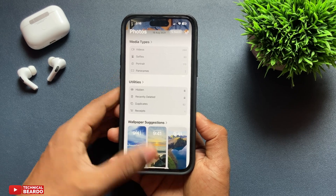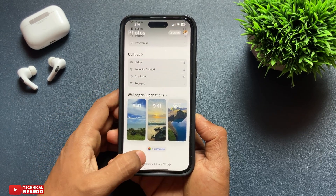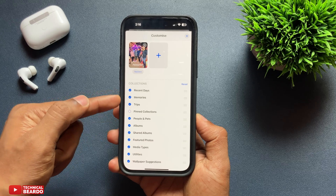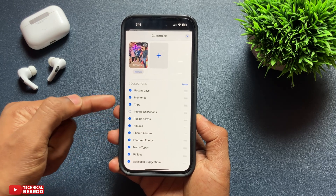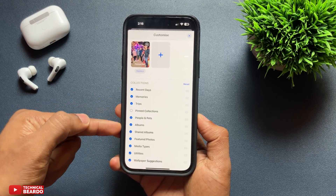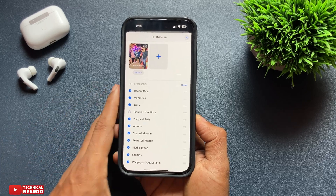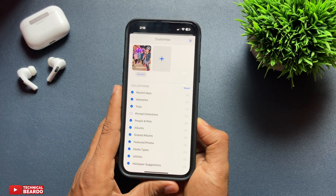It is very easy. Just swipe down to the last and there is an option called Customize. Go ahead and tap on Customize. Once you tap on Customize, you can see there is a category on the top side, and below there is an option called Collection, with various categories shown to you.